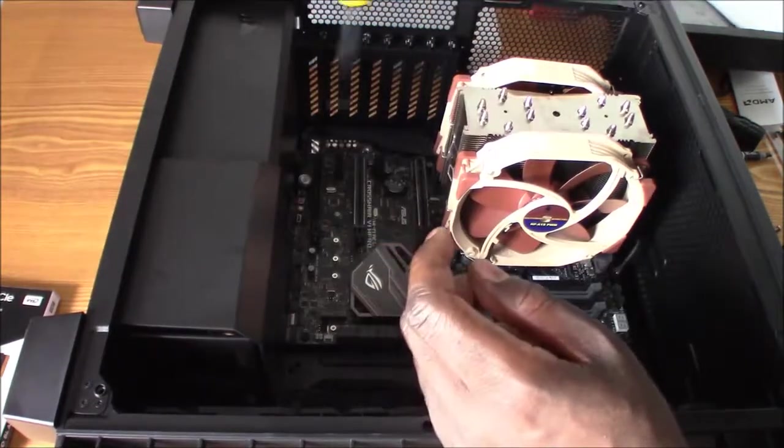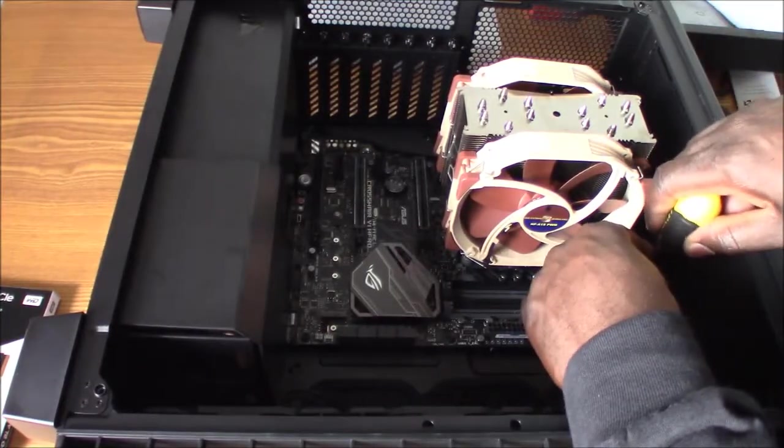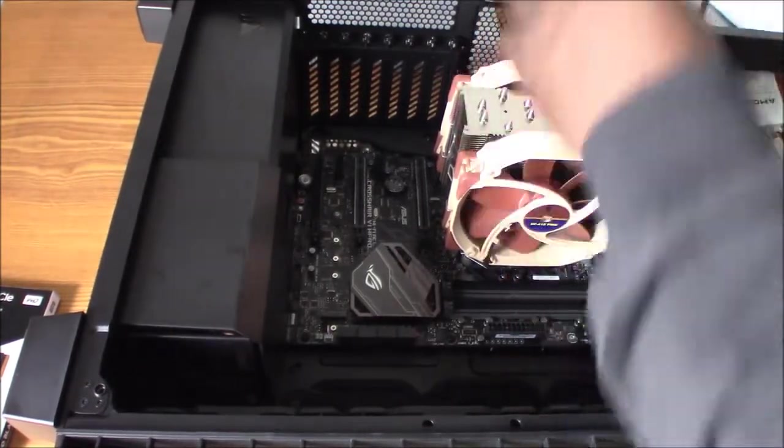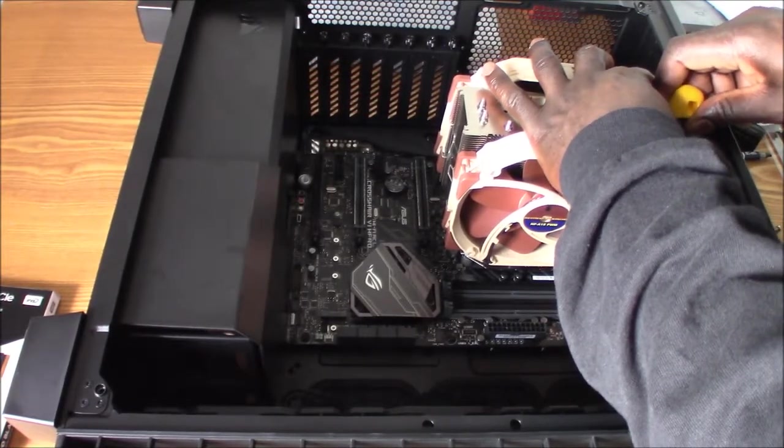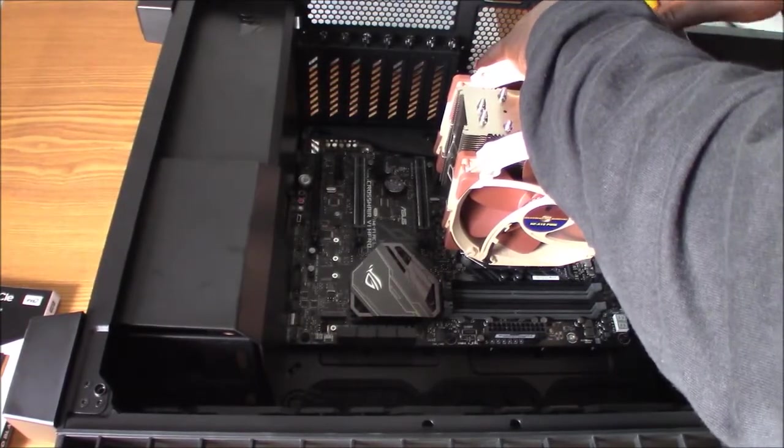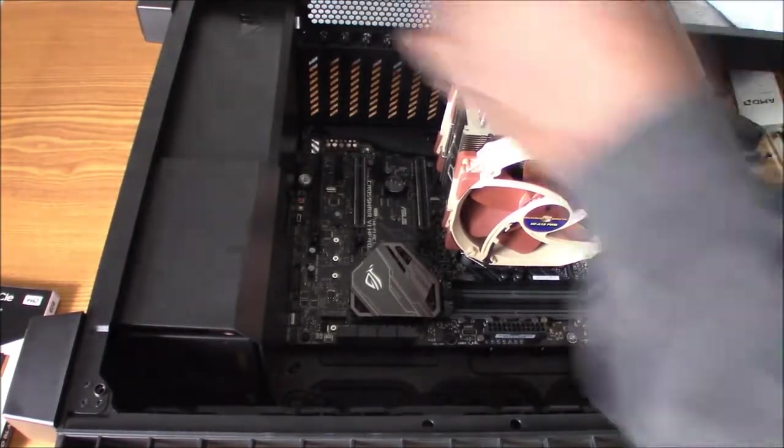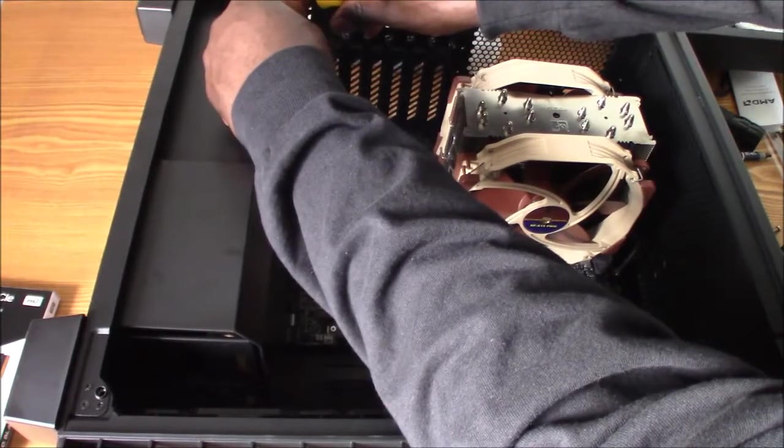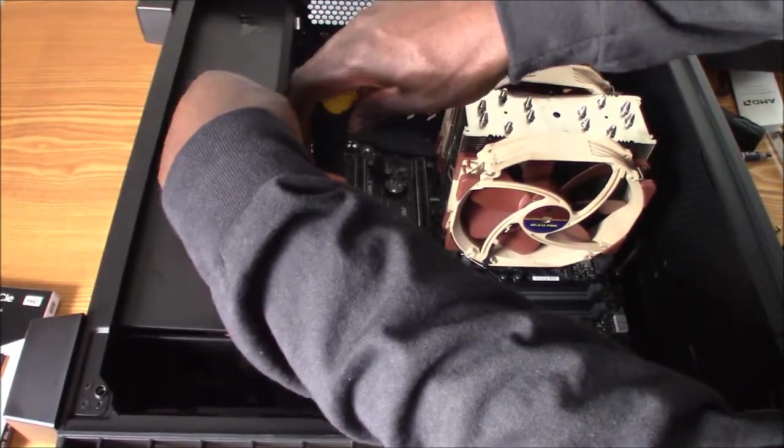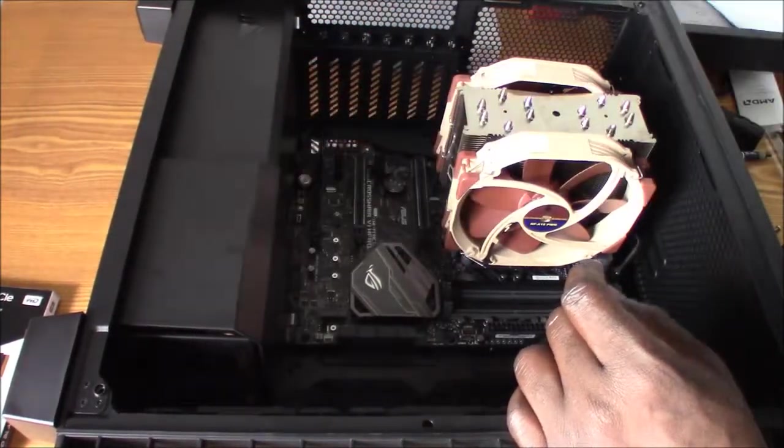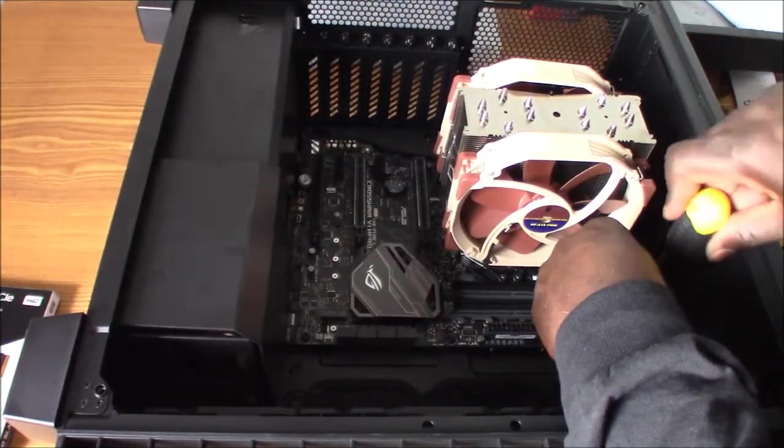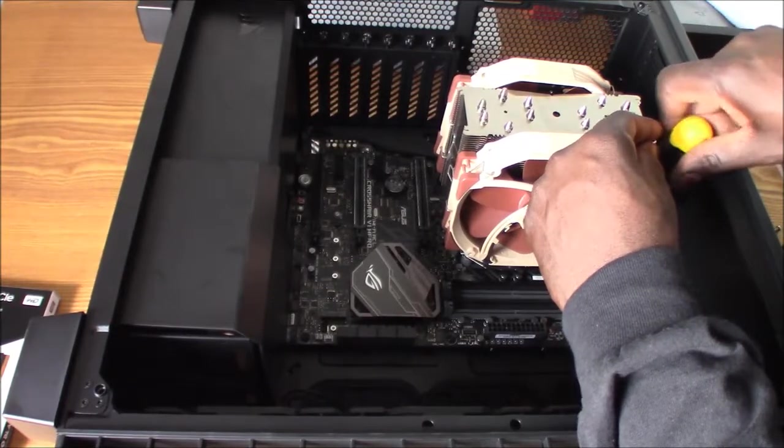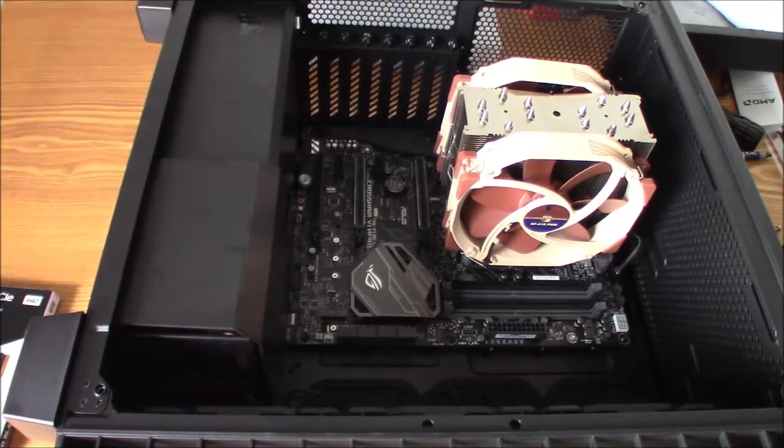That's all taken care of. I will tighten them all down hand tight. When the screwdriver stops, you don't want to destroy your motherboard. I will go back around and make sure I got all of them just in case I missed one. They're all tightened down.